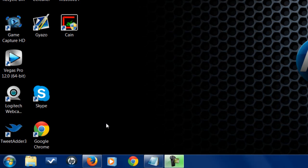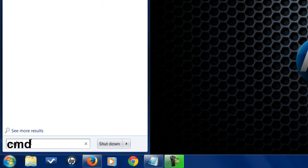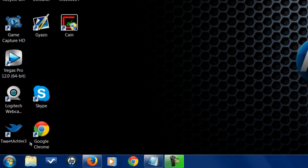First, what you want to do is go to Start, type in cmd, and hit enter.